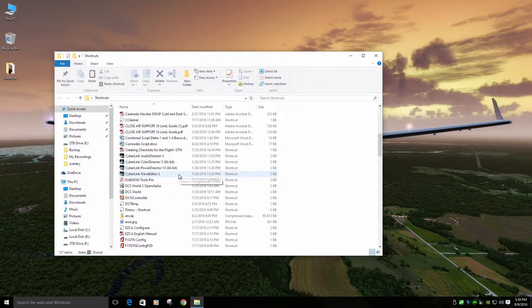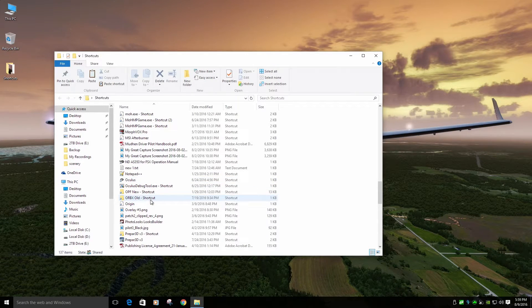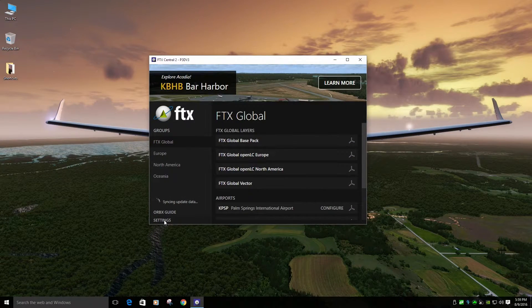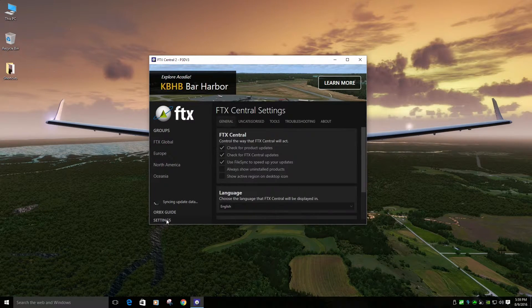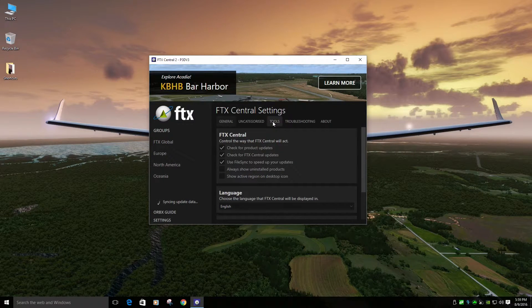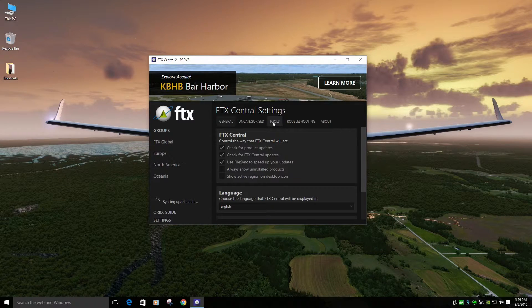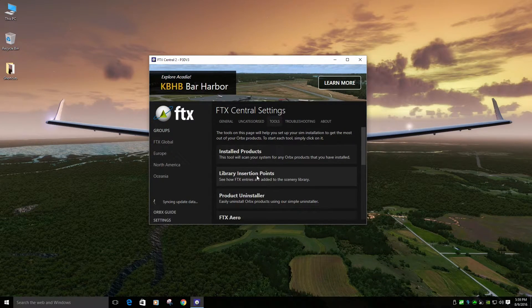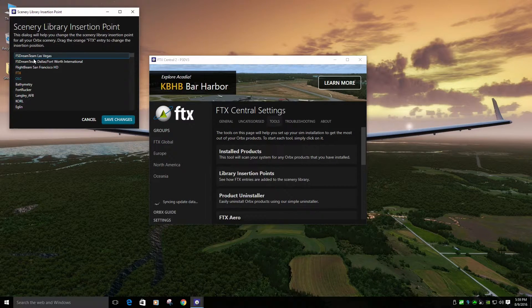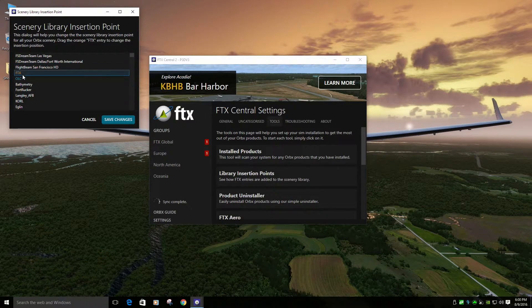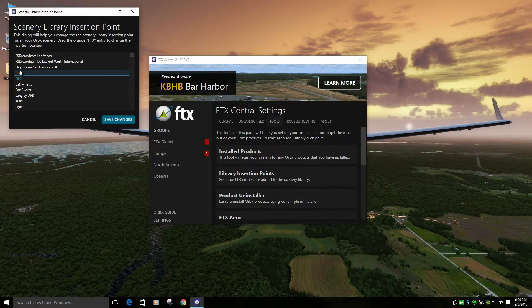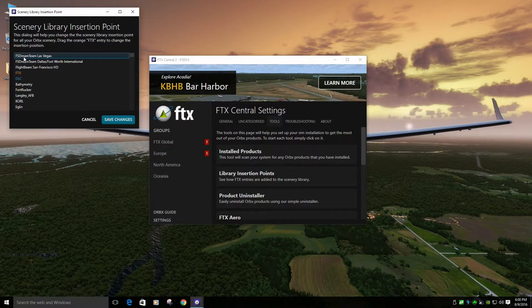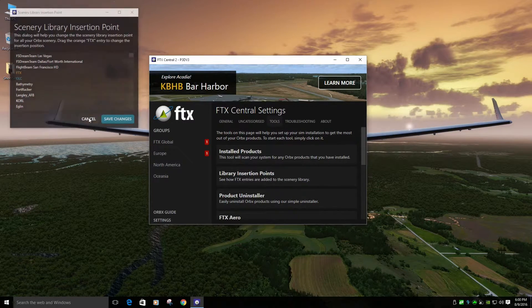Okay. Now let's look at FTX Central for Global version three. All right. So I have Global, Open LCs, I've got some other scenario packs installed and Vector. The first thing you want to do if you're going to install a new, say a non-Orbex airport, after you're done, you want to go to library insertion points. Make sure those payware airports or whatever you install are above the FTX entry and the OLC entry. That's very important. Make sure this is always on top above OLC. Make sure payware airports not Orbex are above this. Okay.